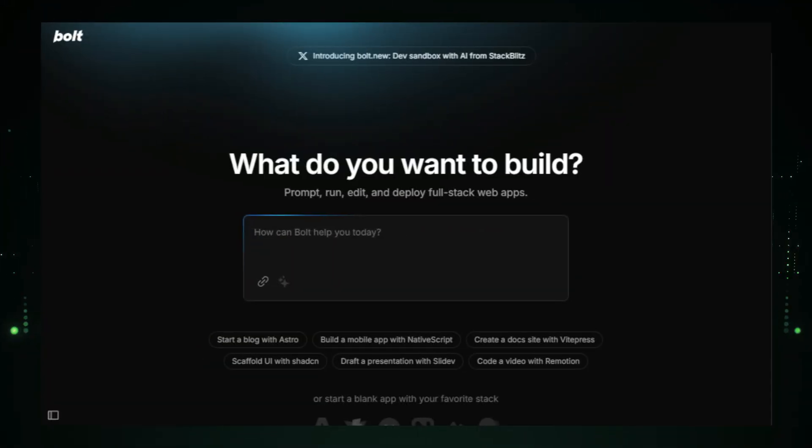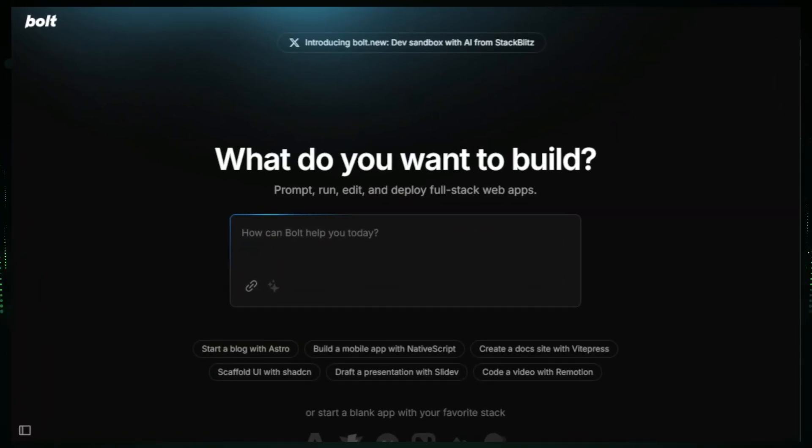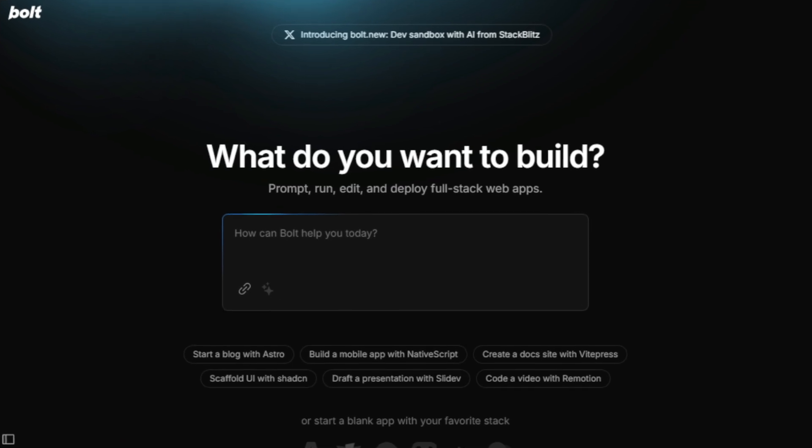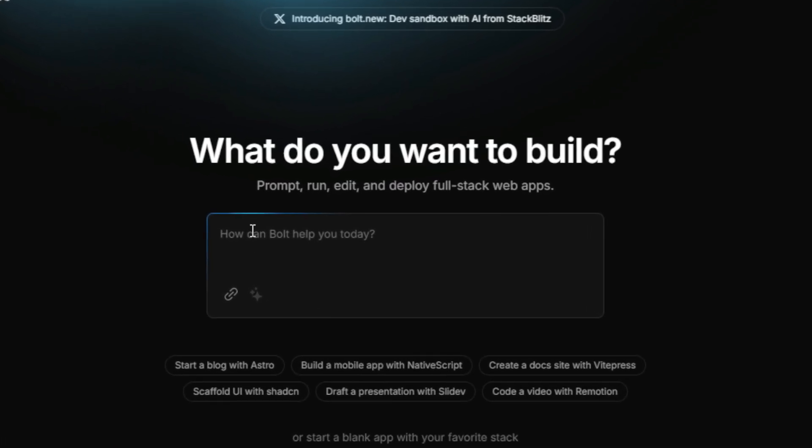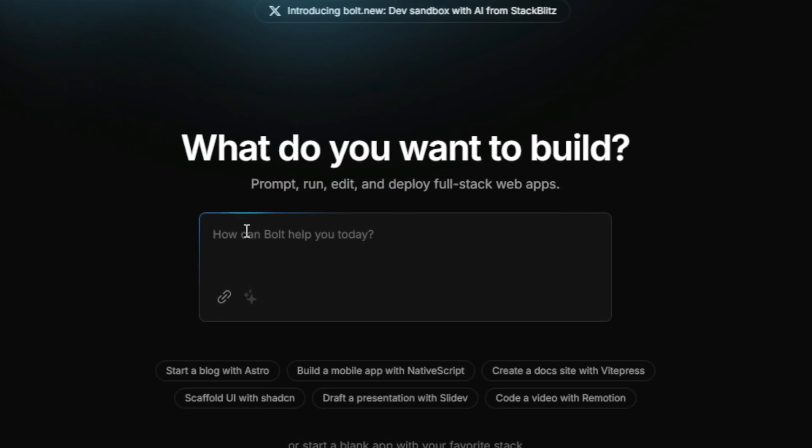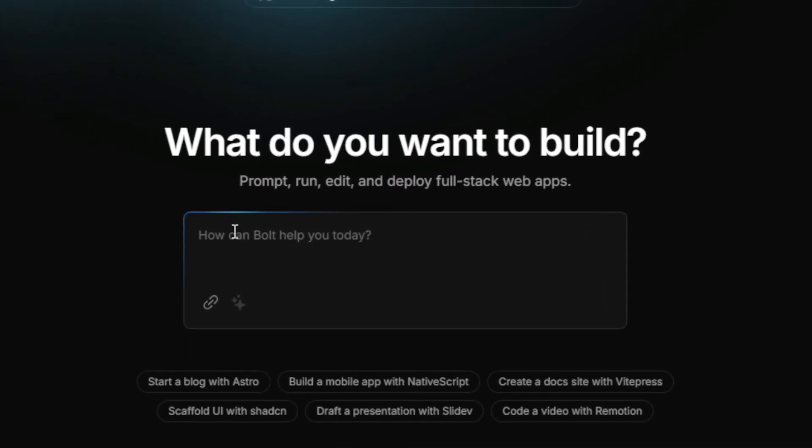All right, let's get started. First, we're heading over to Bolt New. The link is in the description, so feel free to click on it and follow along. Once we're on the Bolt New platform, it's time to enter our prompt.